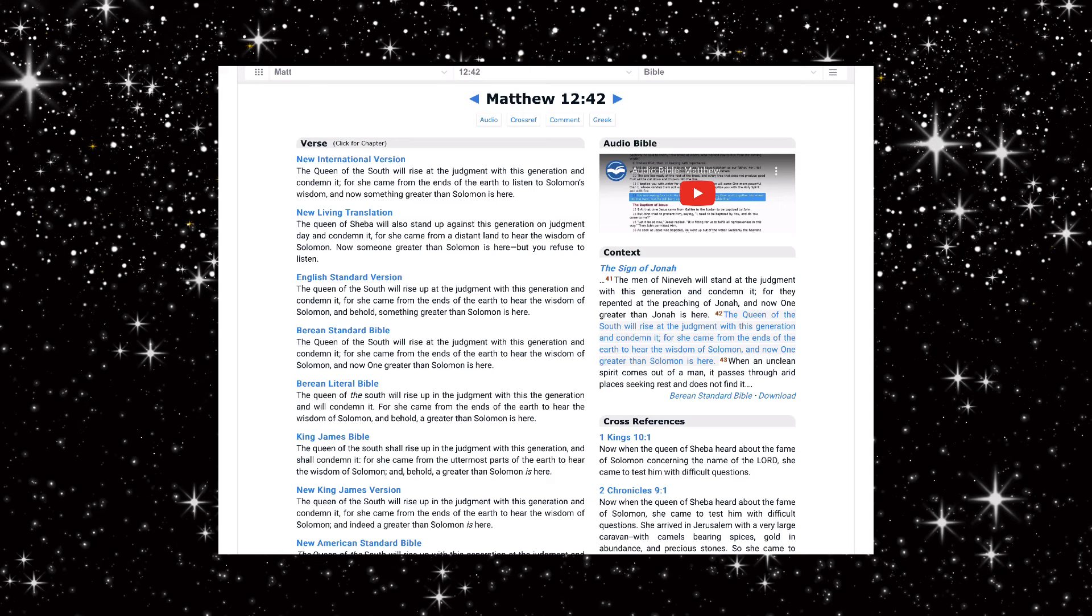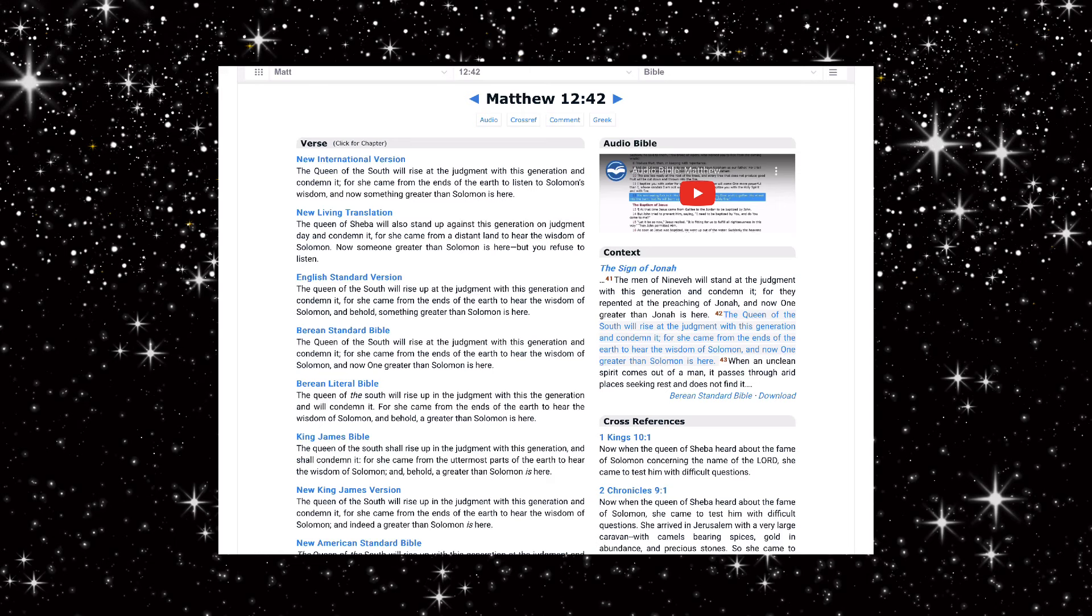Now someone greater than Solomon is here but you refuse to listen. And it's crazy because it talks about the queen of Sheba will stand up against this wicked generation on judgment day.